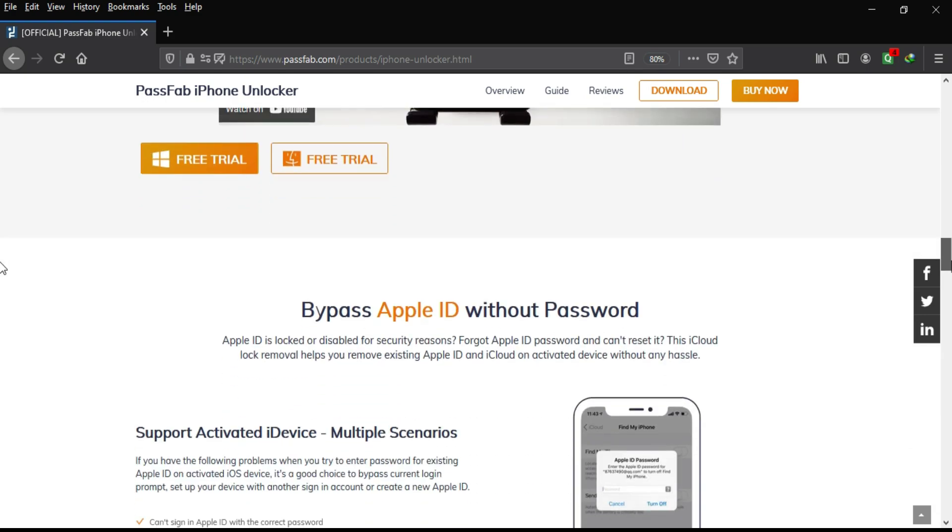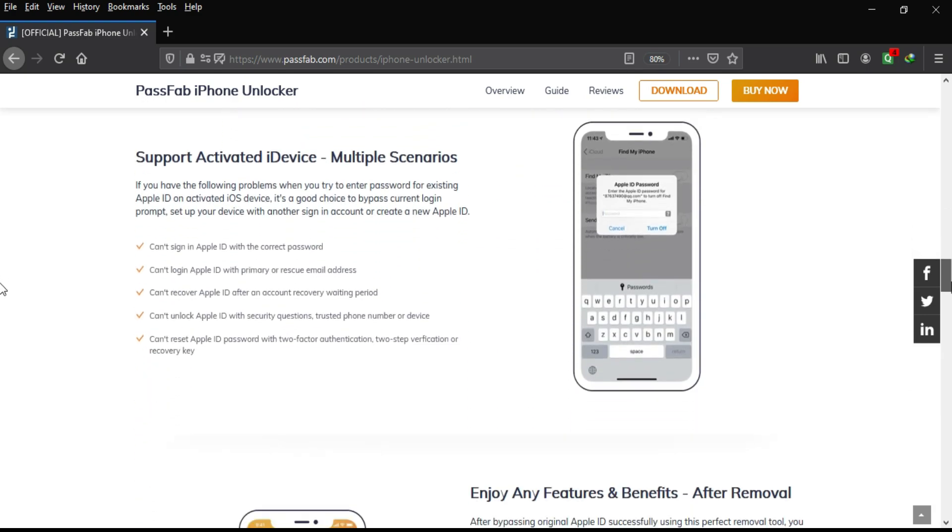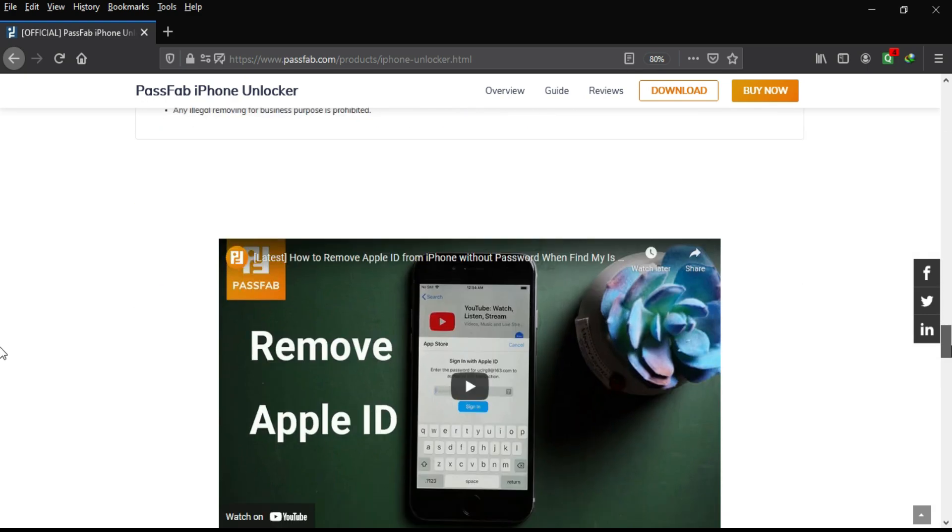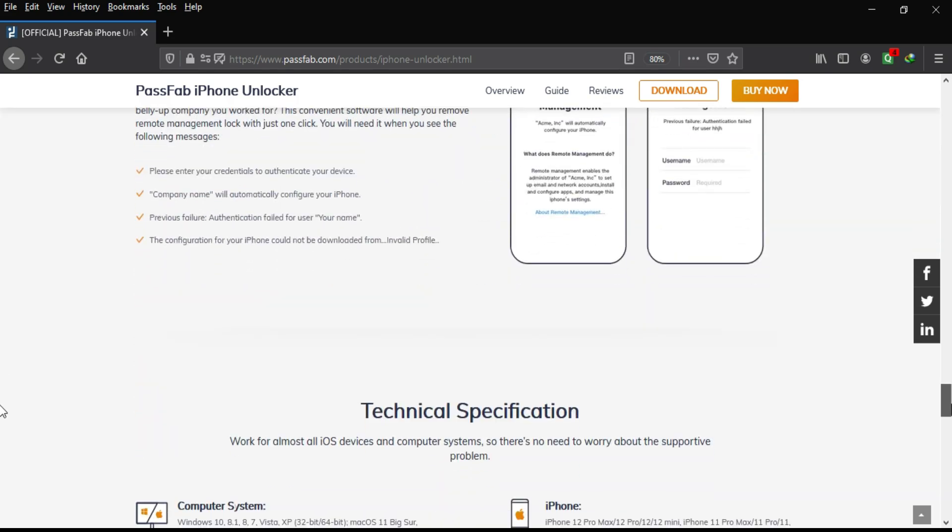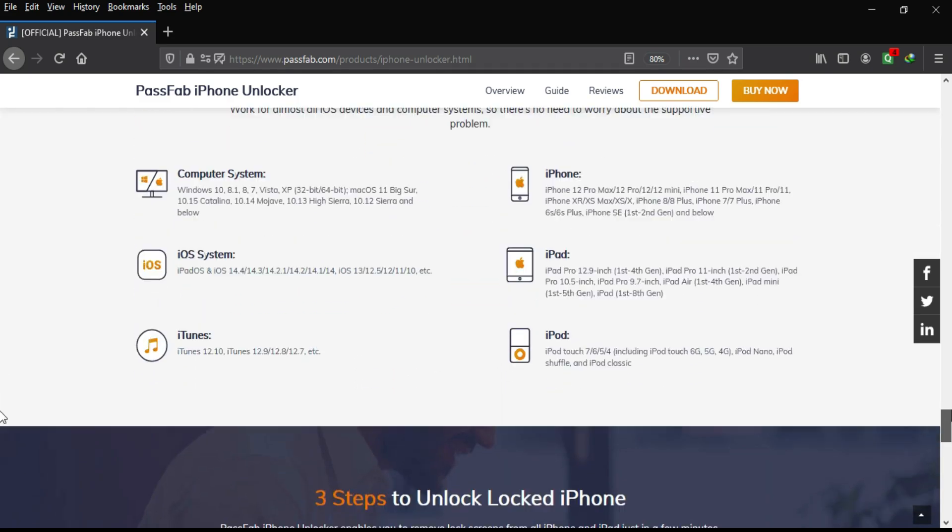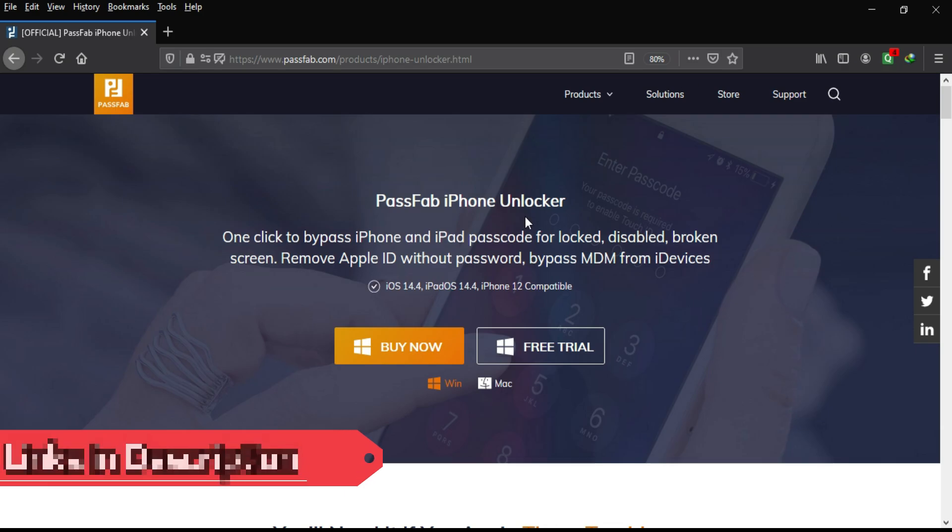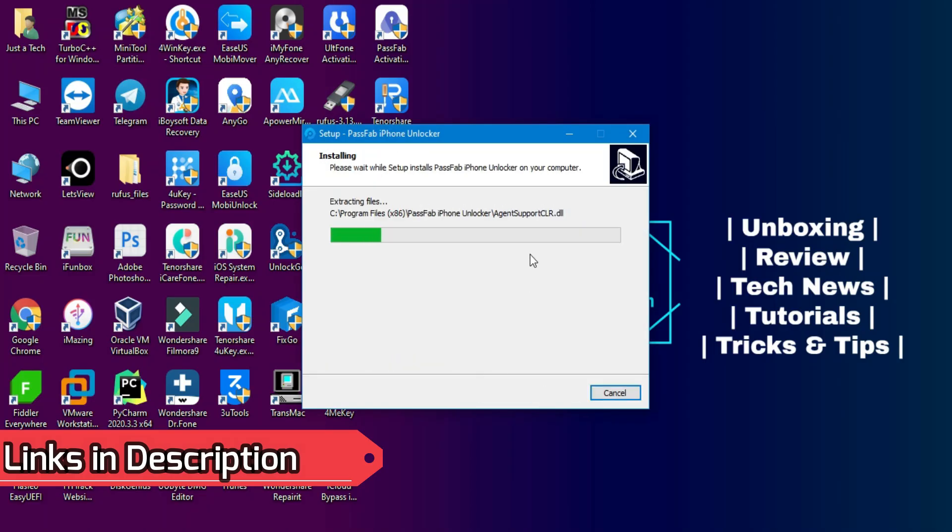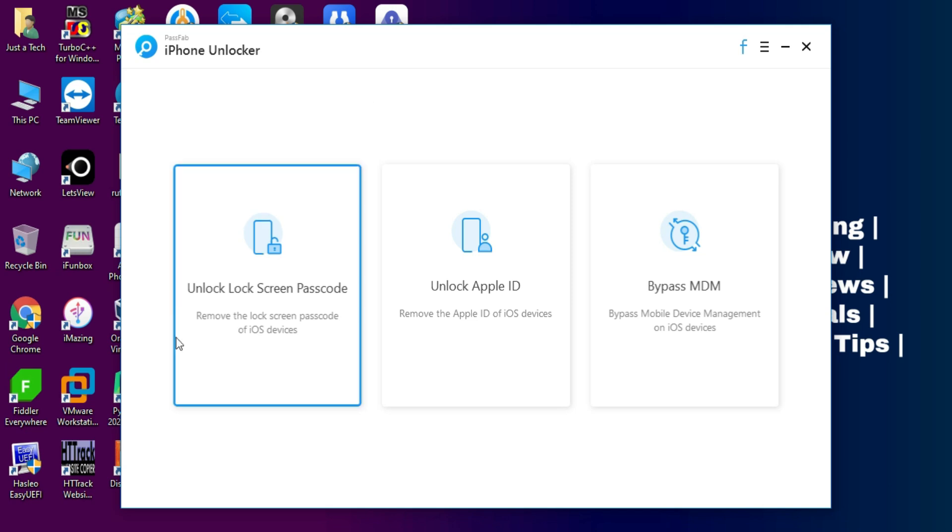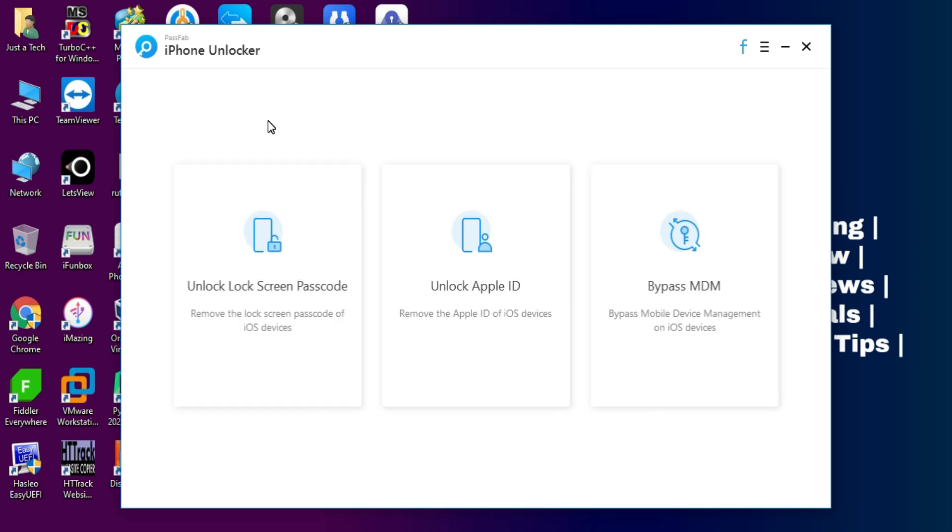Or you forget your own Apple ID account password or MDM lock, you can unlock all this kind of lock very easily. It supports the latest iOS 14 down to all iOS versions and all the iPhone iPad models are supported. Links in the description, you can check out the tool from there. This tool is available for both Windows and Mac OS and also supports to bypass the MDM or remote management lock.